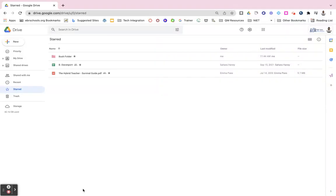Once I have a folder created in my Google Drive, it's very easy to go in and add files to it.